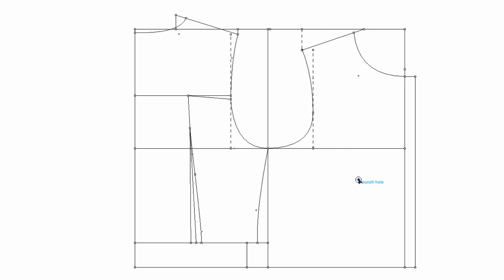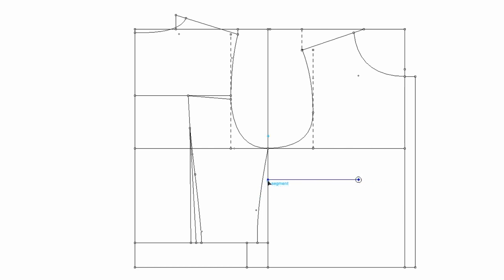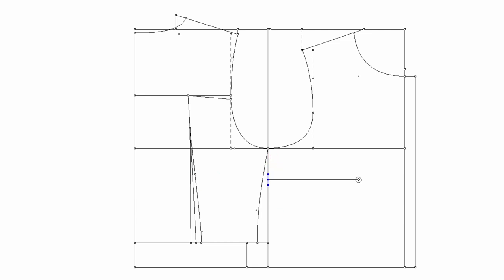Mark three eighths of an inch on each side. Make a dart.